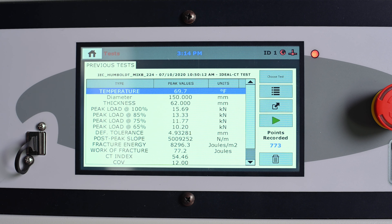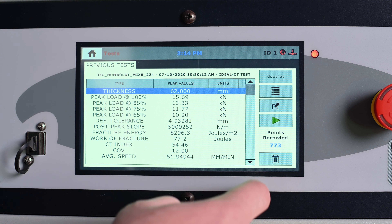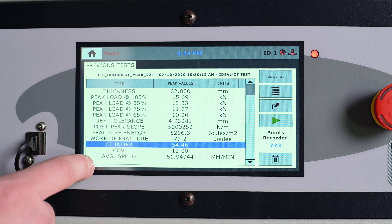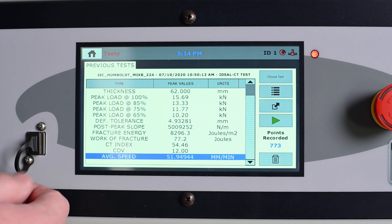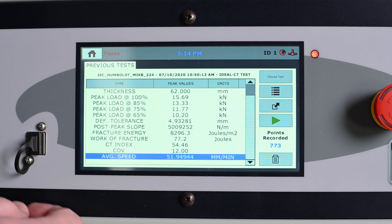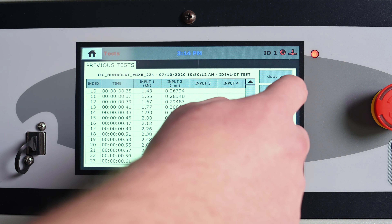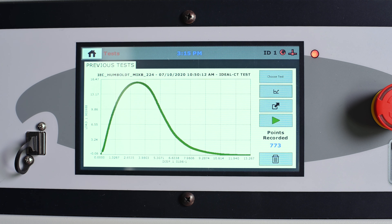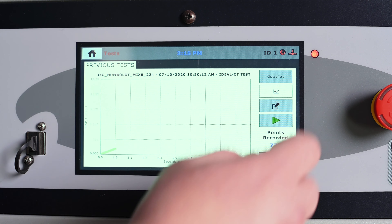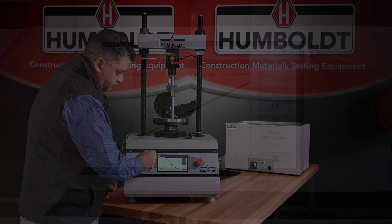The test will automatically stop when the load drops to 0.1 kN. Upon completion of the test, the test summary screen will appear. Your test data, including the CT index value and the average speed, can be viewed immediately directly on the load frame's display. By pressing the switch views button, you will be able to view the raw test data. Pressing the button again will show you the load versus displacement test curve. Press the switch views button again and you will see the displacement versus time graph.